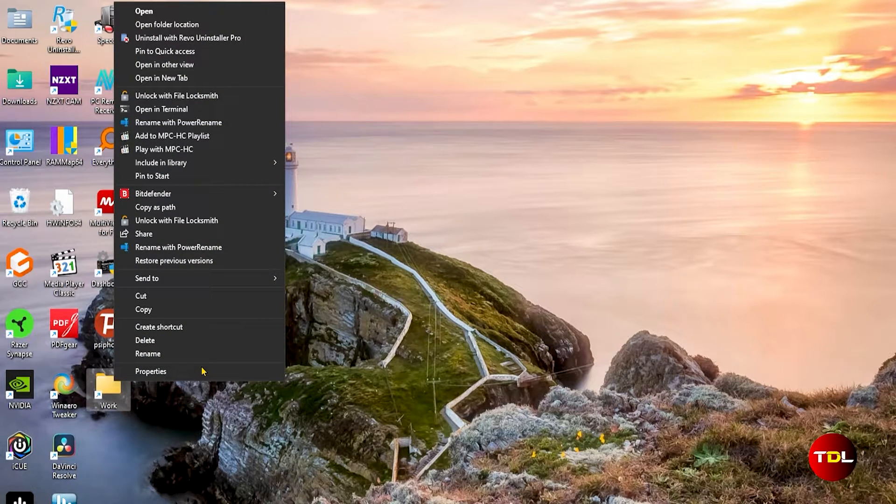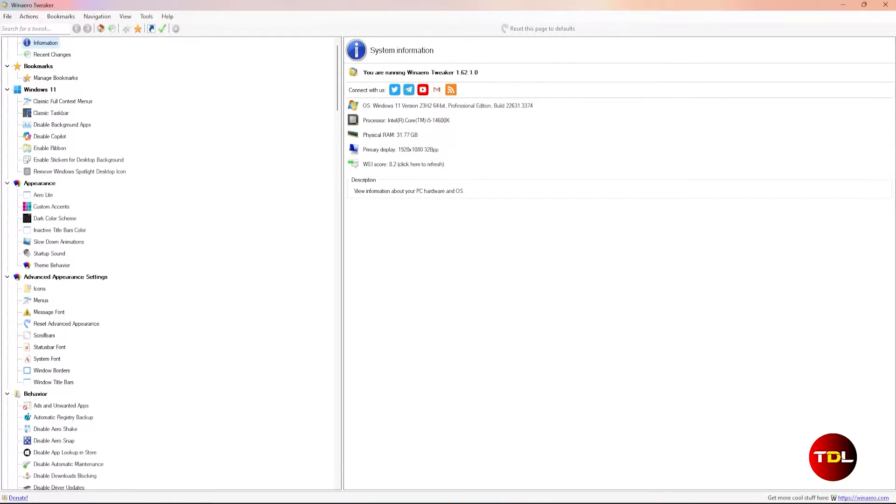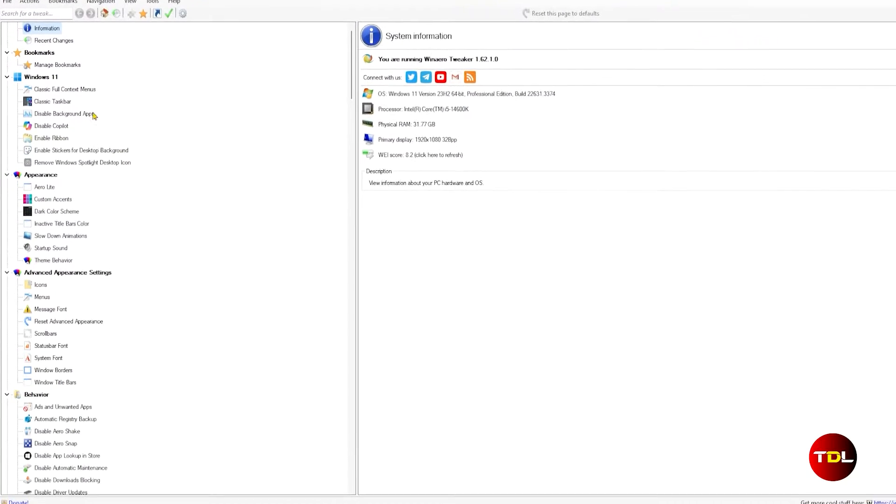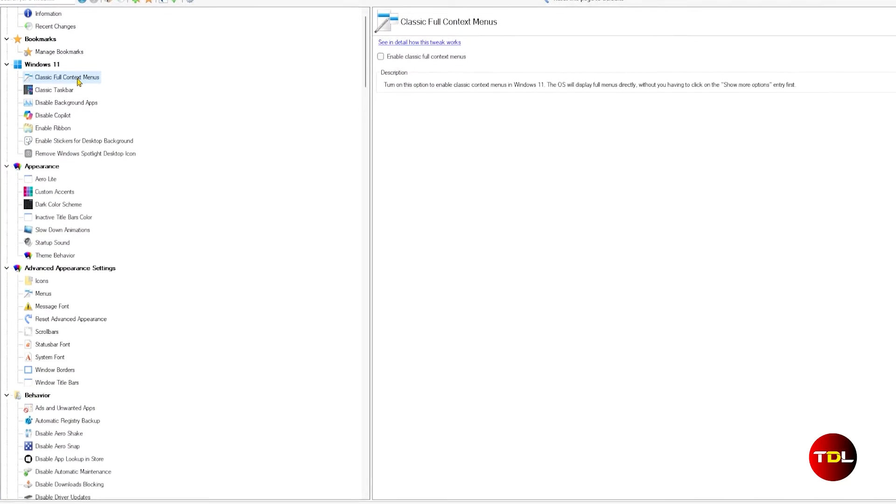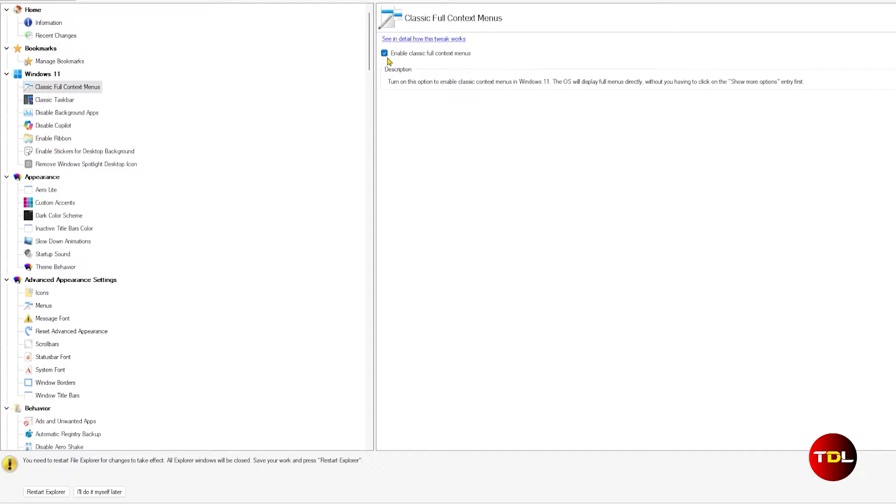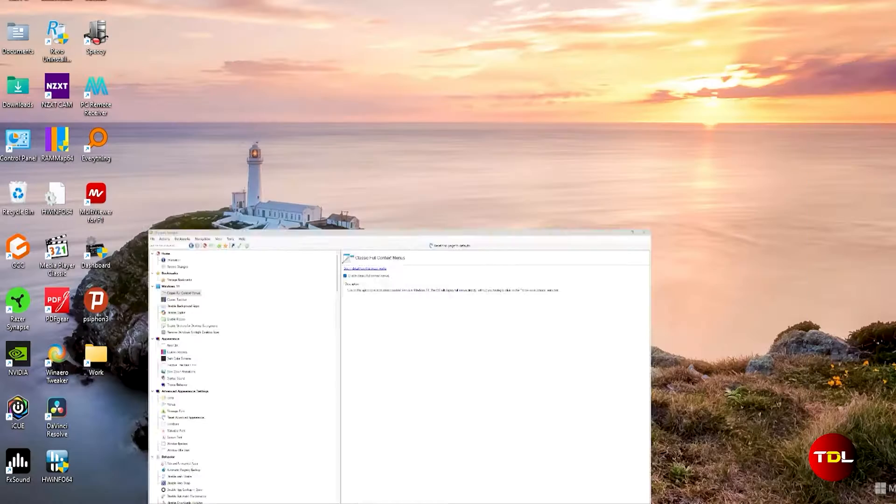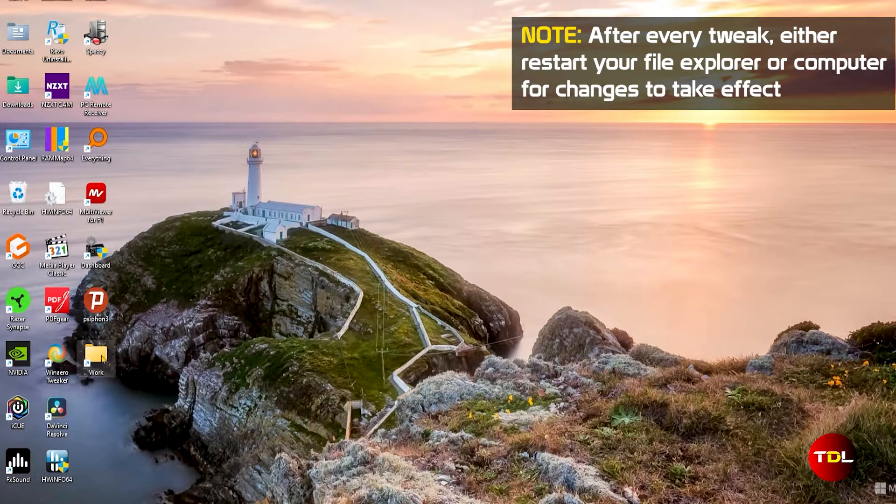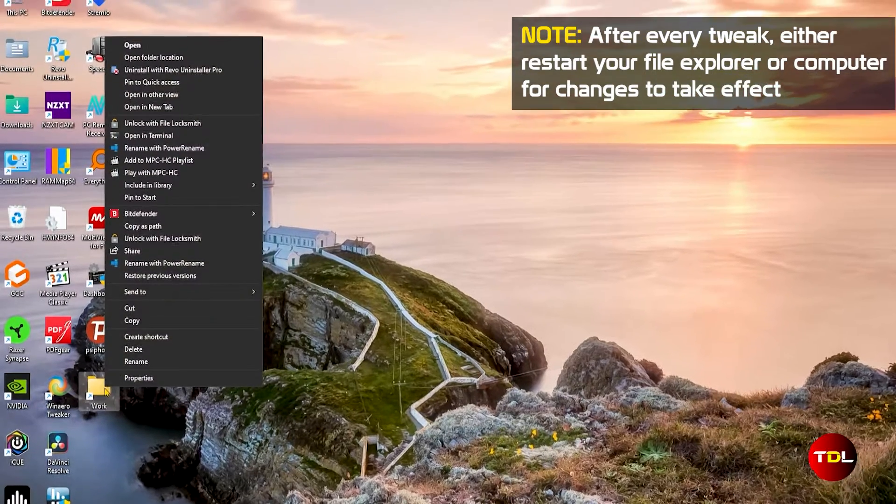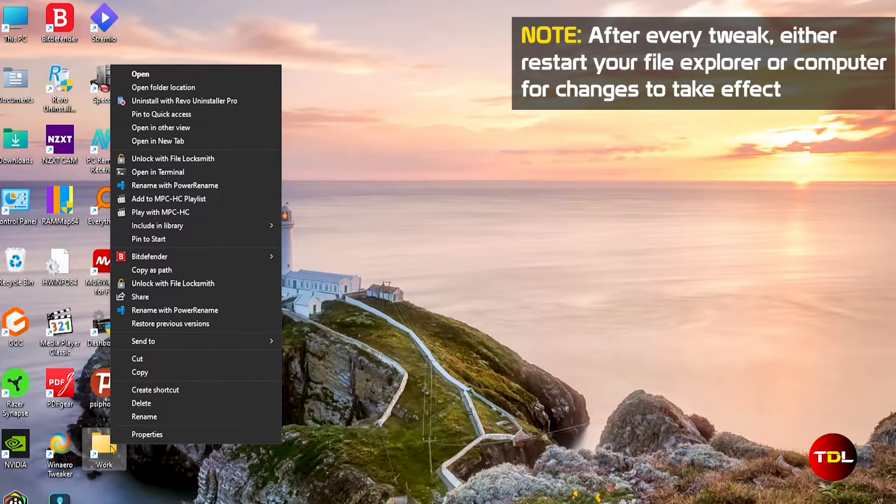If you're like me and miss the old school context menu from Windows 10 and earlier OS, there's a quick fix to this. With the help of VidAero Tweaker, we can bring back this feature by enabling the classic full context menus option under Windows 11 category. Now, whenever you right-click, you'll see the familiar classic context menu and everything will be the way it used to be.